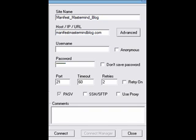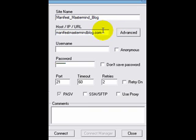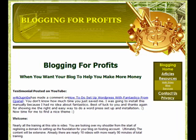So this is the login screen for my FTP client. And so there are many FTP clients. This particular one is Core, C-O-R-E, F-T-P-L-E. You can look up free FTP clients on Google and find many of them. All of them ask you for the same information, which is your site name, the host, username, and password. If you are not familiar with how to set up a domain name on a server, there are free video tutorials on how to do that at this site. It's bloggingforprofits.biz.